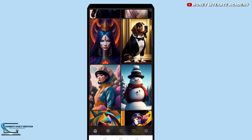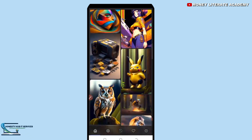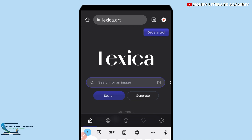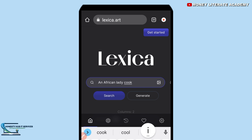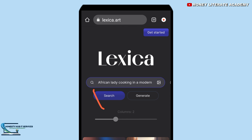All these are artificial intelligence images. We are going to search using a prompt. You need to be very creative when searching for your images. So let's say you want an image of a lady cooking in a kitchen. You can search for something like 'an African lady cooking in a modern kitchen.' You select the search button to search for your images.